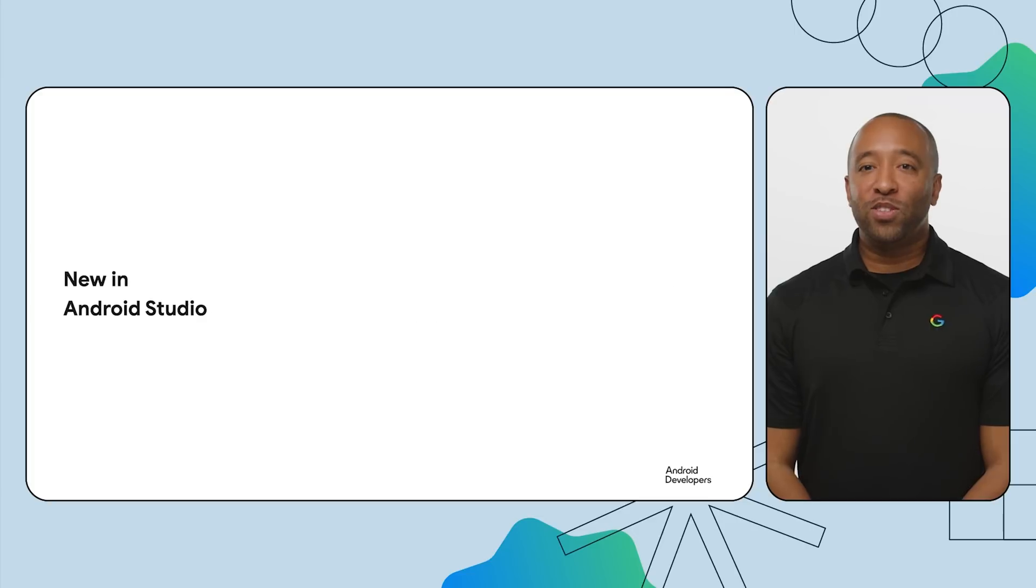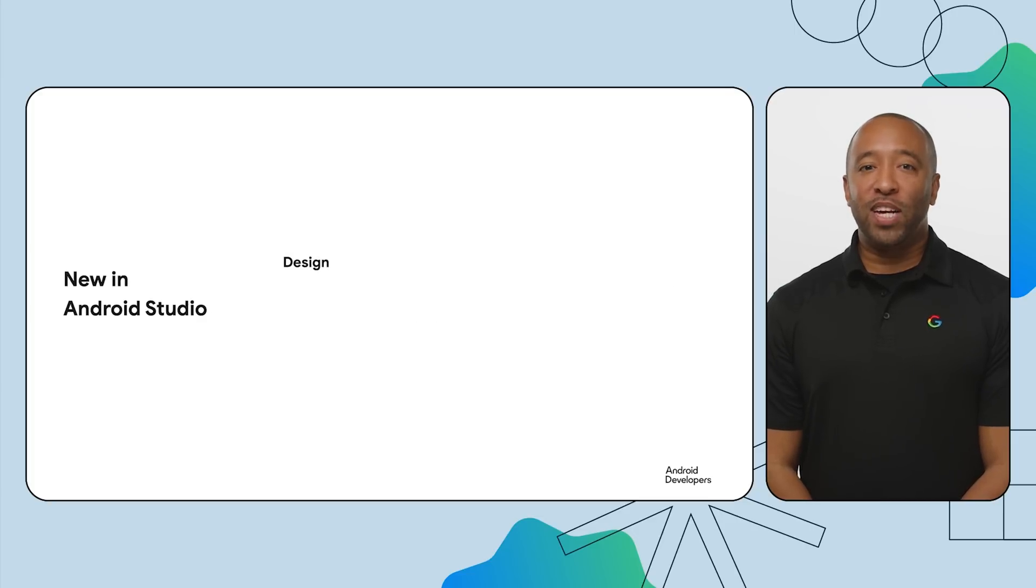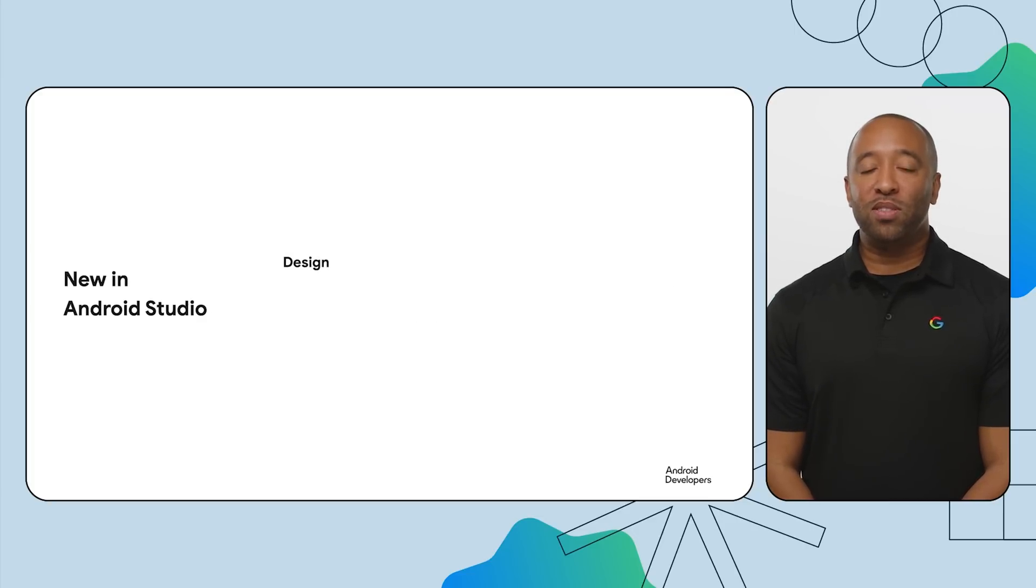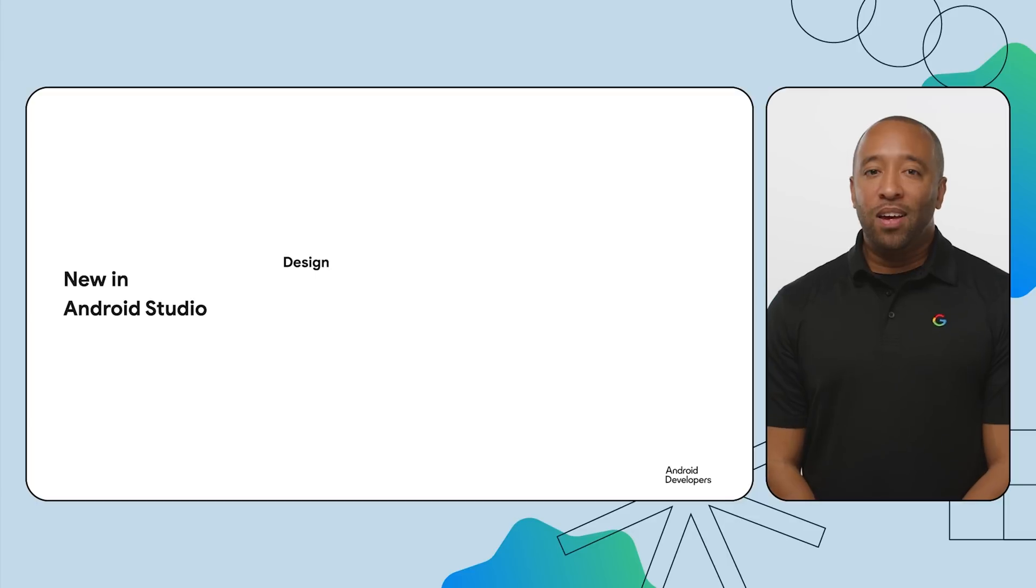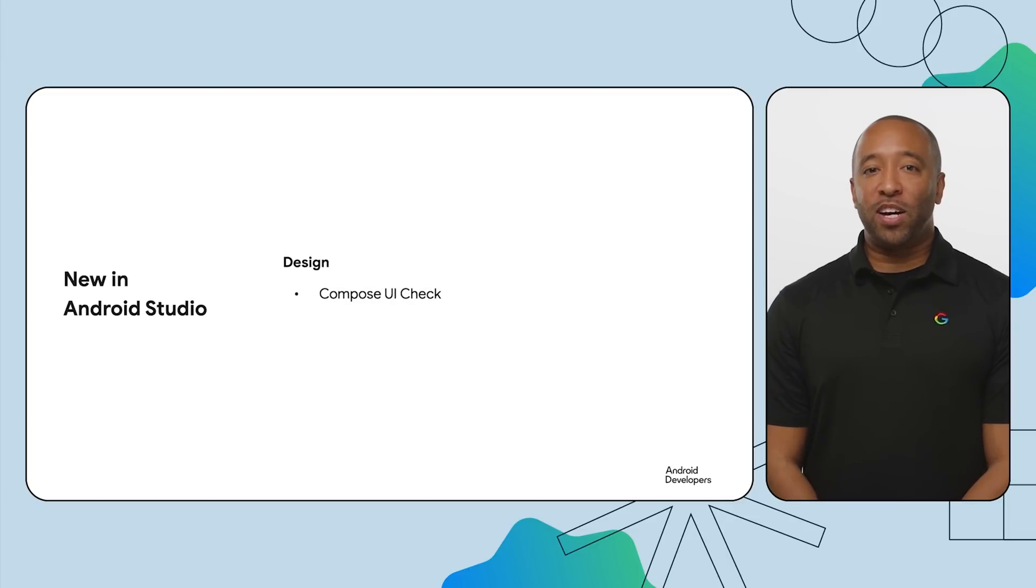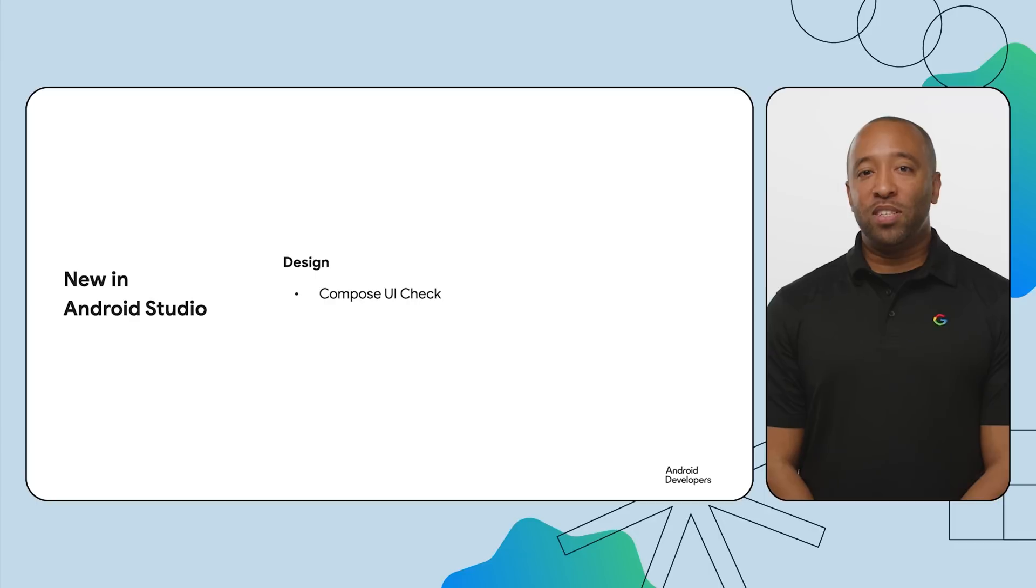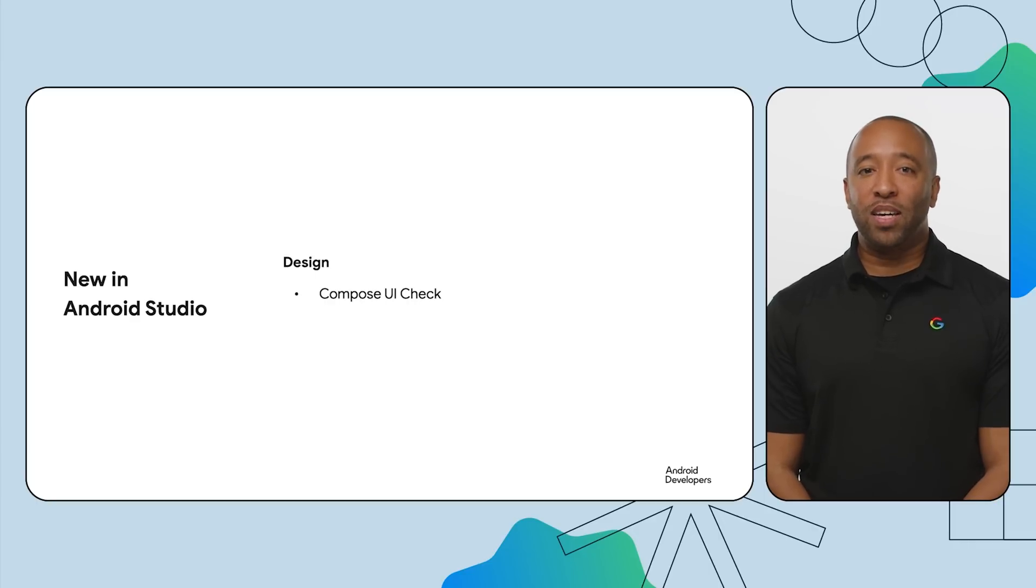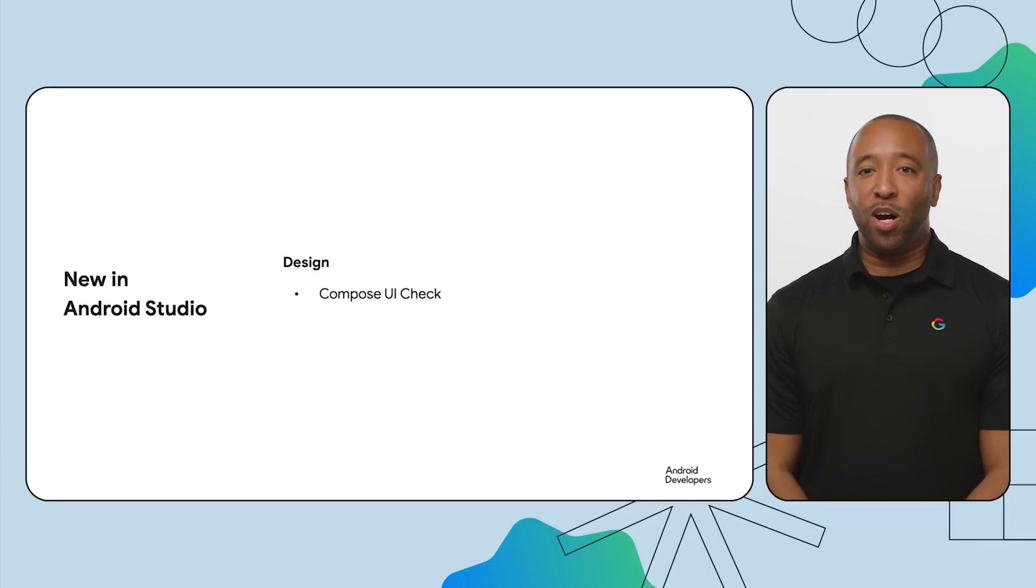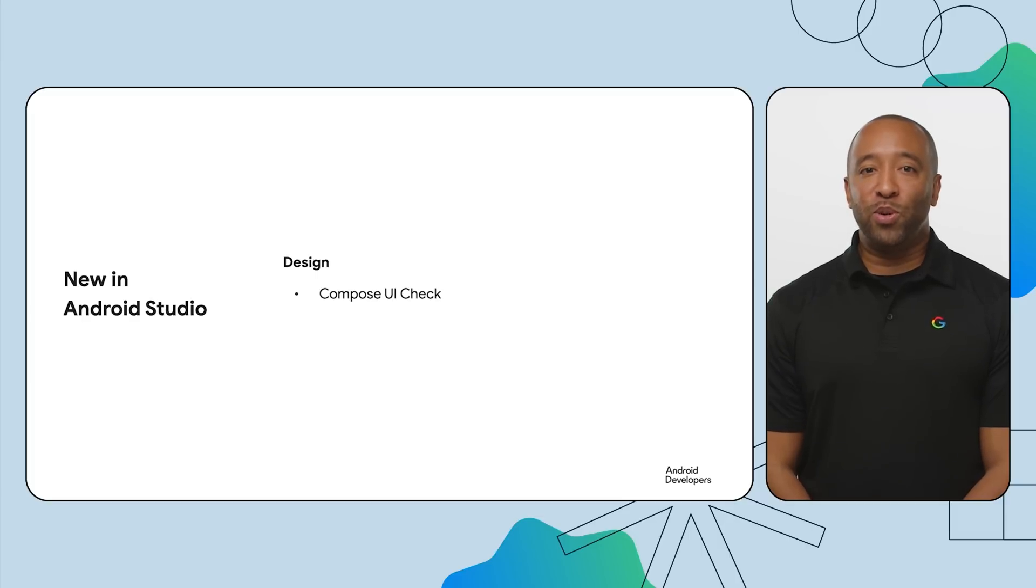We've also added new tools to help you design more adaptive and accessible UIs while improving performance for complex projects. The new UI check mode for Jetpack Compose Preview acts like a built-in QA assistant, automatically catching layout and accessibility problems across screen sizes. Build Compose UIs faster and ensure they work for everybody.